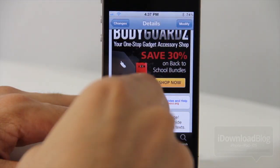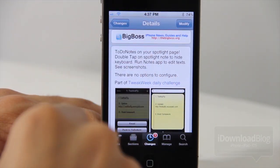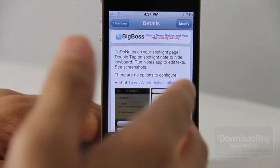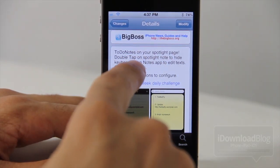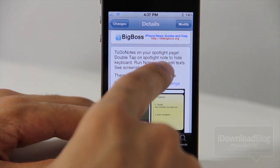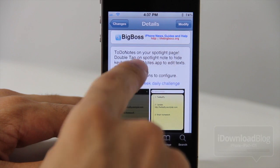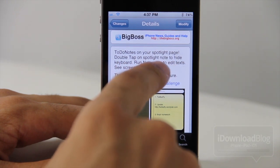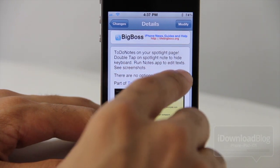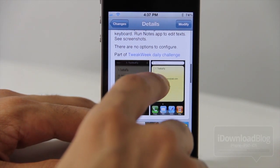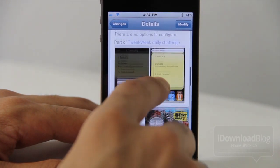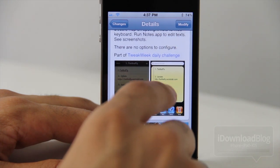You can use To Do Notes. It is a jailbreak tweak available on the Big Boss Repo Insidia. To Do Notes basically appears in your Spotlight page. You can double tap on the Spotlight Note to hide the keyboard, and then you can run the Notes app to edit text.